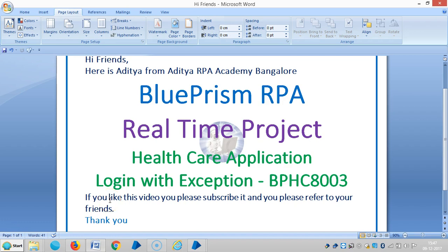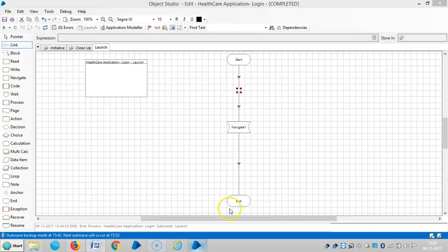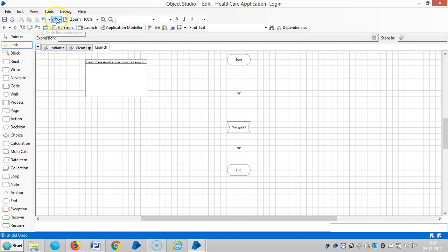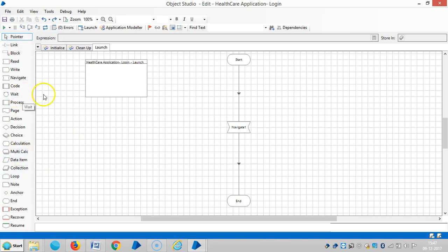Hi friends, in the last video we saw login without exceptions. In this video we are going to see login with exceptions — if it fails in the minimum number of attempts to login, how it goes.